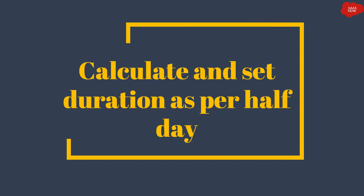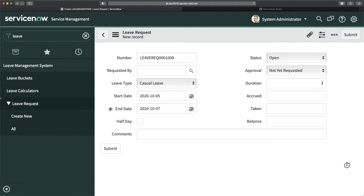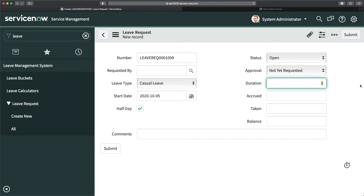How will you do that? Let's go to our instance. To fulfill this requirement, if I check this checkbox and I have selected the start date, it should just populate 0.5 over here. That's the requirement — that's the half day we have to mention, and that's how we will calculate the leaves and the leave balance taken for any particular employee.